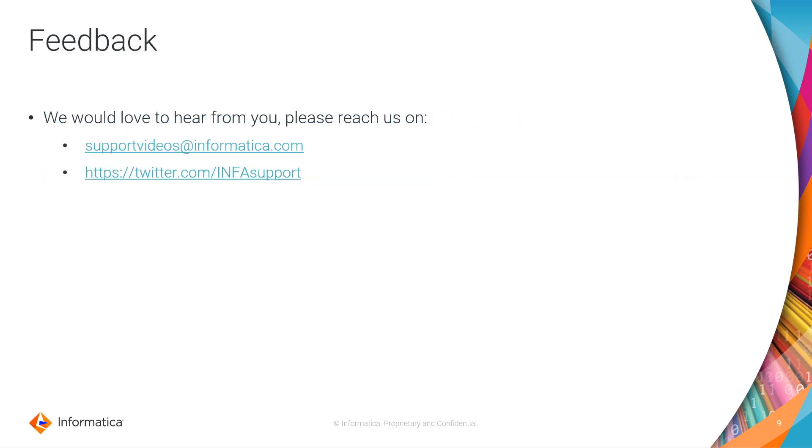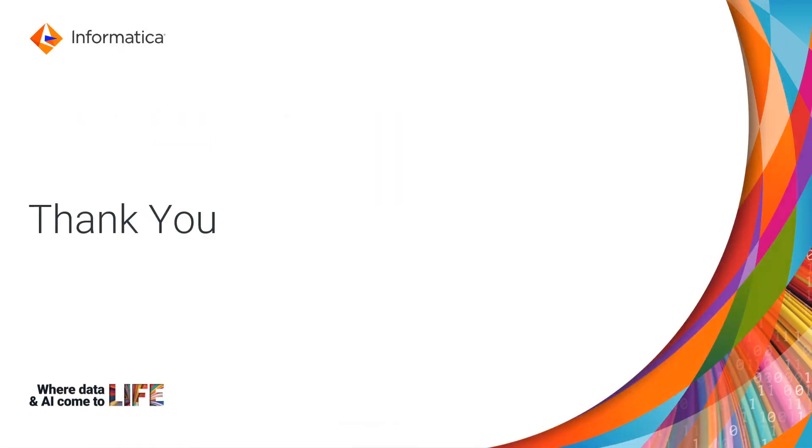We would love to hear from you. Please share your feedback on supportvideos@informatica.com or you can share the feedback on our Twitter handle as well. Thank you for watching this video.